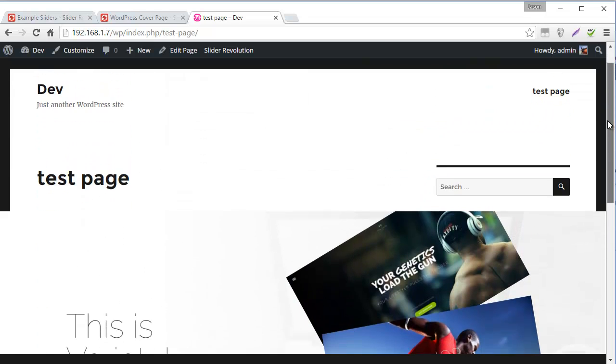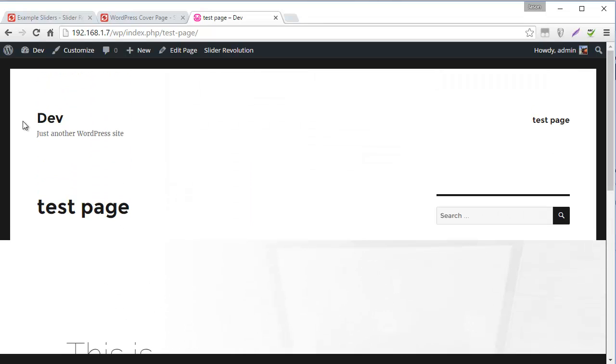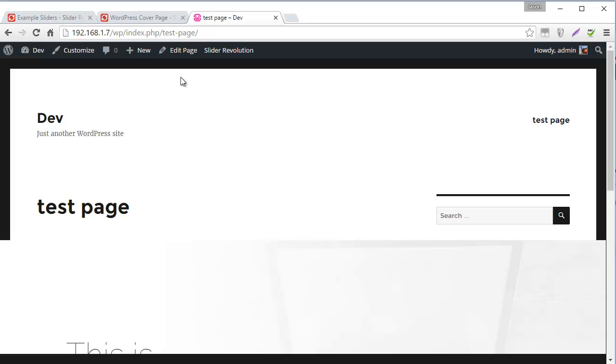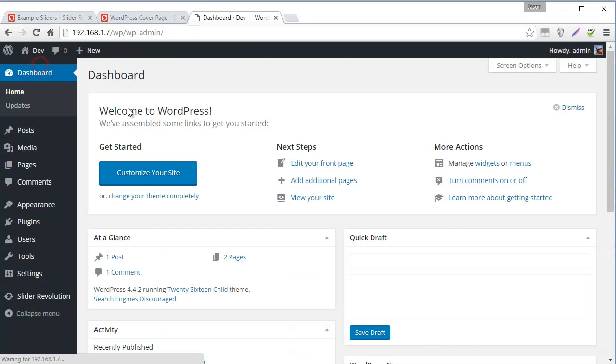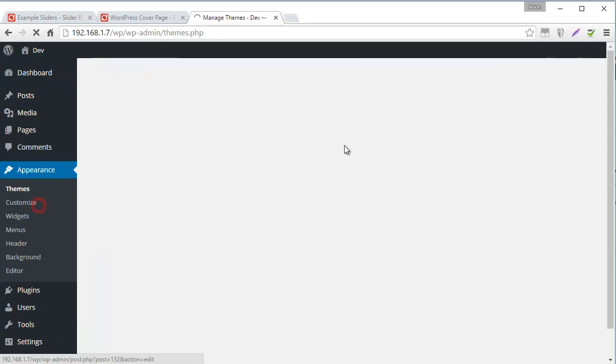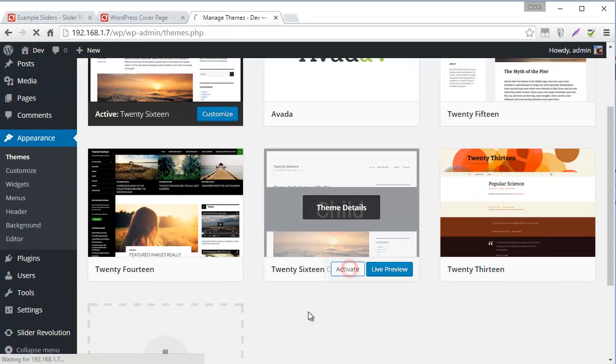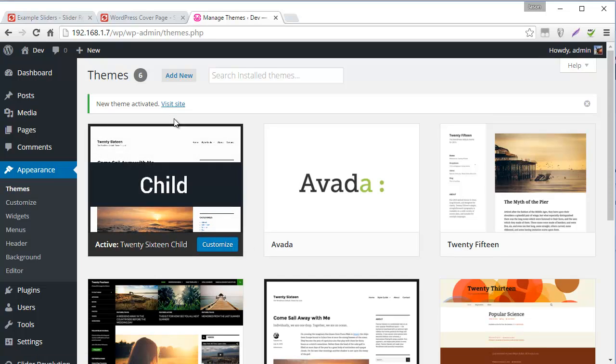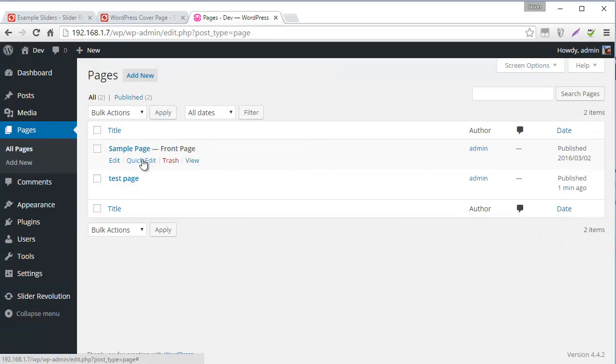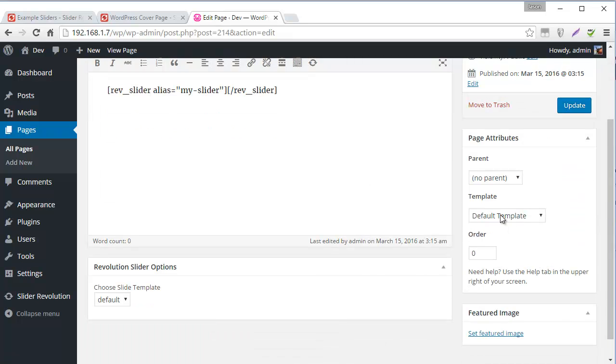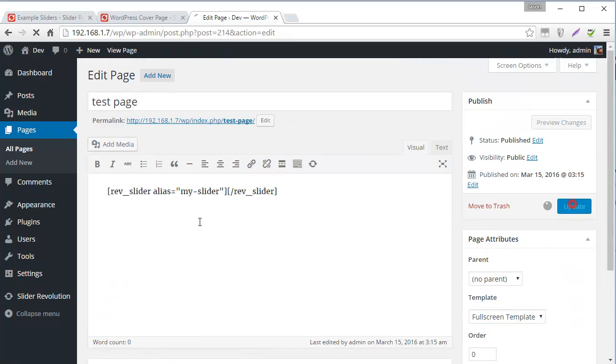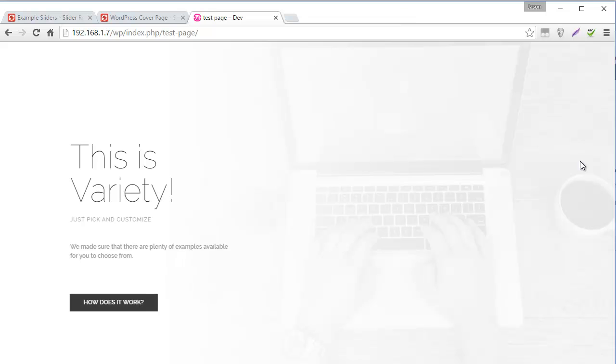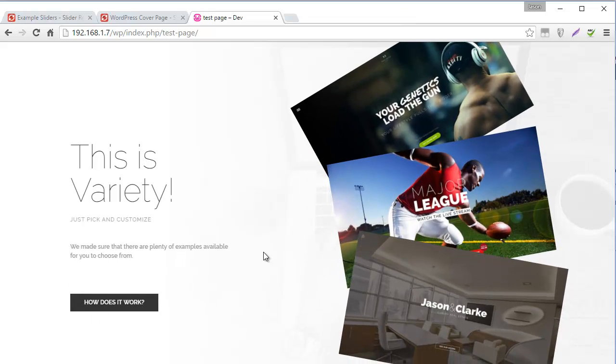Now, it doesn't really fit that well inside our 2016 template, as you can see here. So I've actually created a child theme for 2016. And I'll share this with you guys. So you can use it if you want. From Appearance. I'm just going to activate my 2016 child theme. And then head back to Pages. Head back to my test page. And I'm going to choose Full Screen Template. And now this should look a lot better. Here we go. We have no scroll bars. We have no other content on the page. And our slide is looking nice.